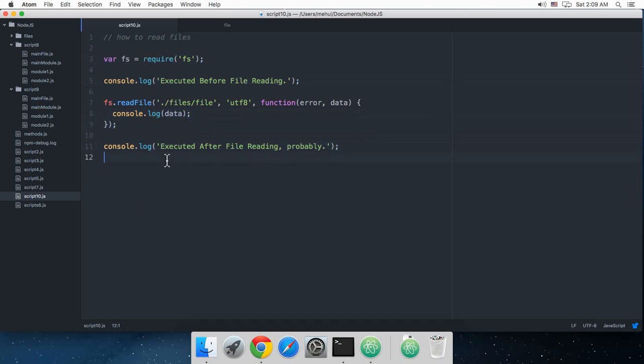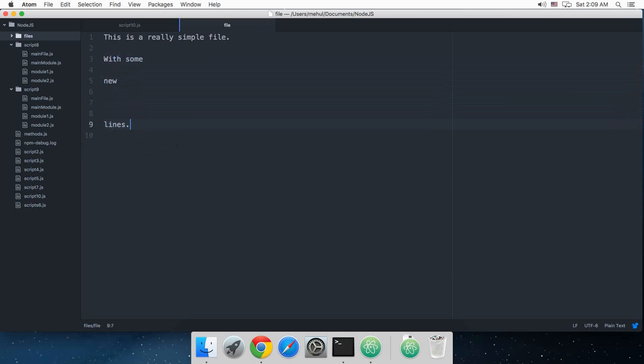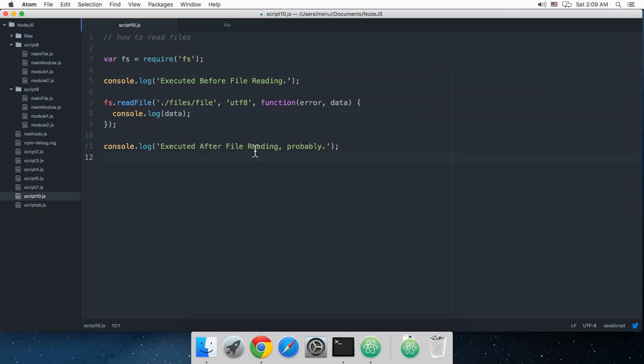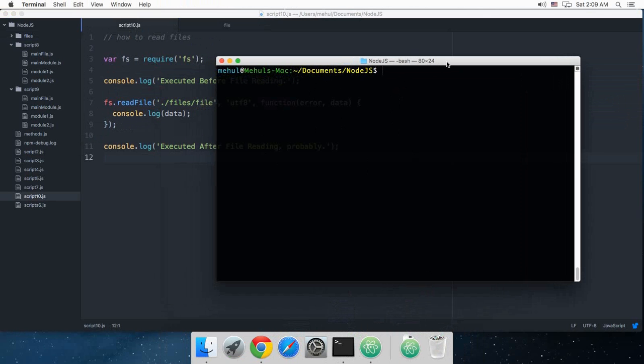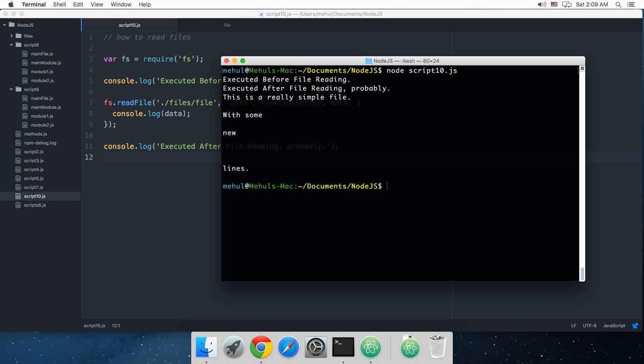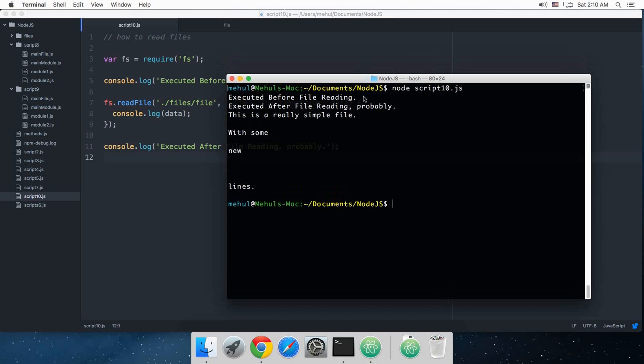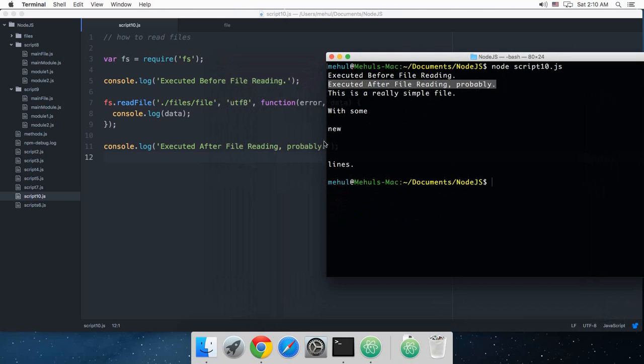Inside our file I'm just going to say 'this is a really simple file with some new lines'. Let's just go ahead and run that in the terminal, so I'm just gonna say node script10.js. Now you can see that we got executed before file reading, executed after file reading probably, well not true. So it got executed before file reading only, and this is because this is an asynchronous function.